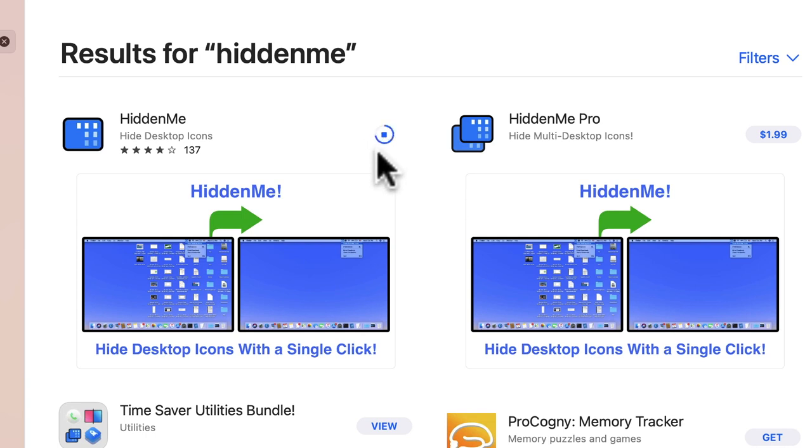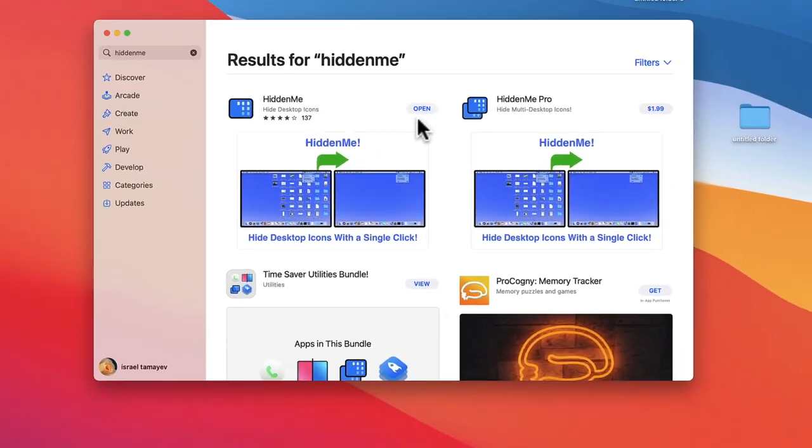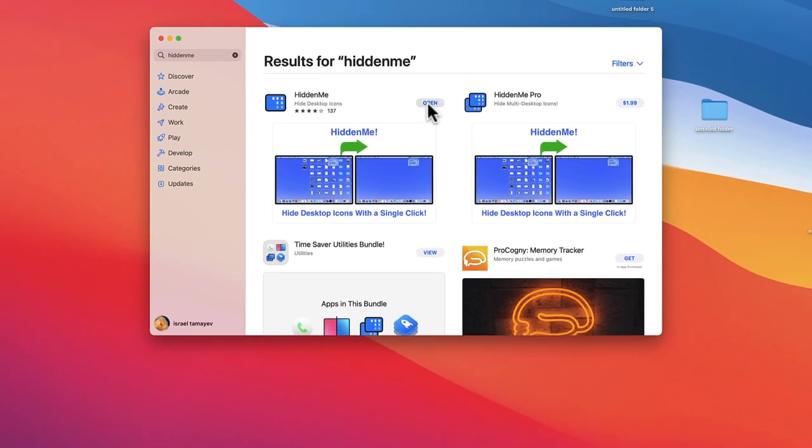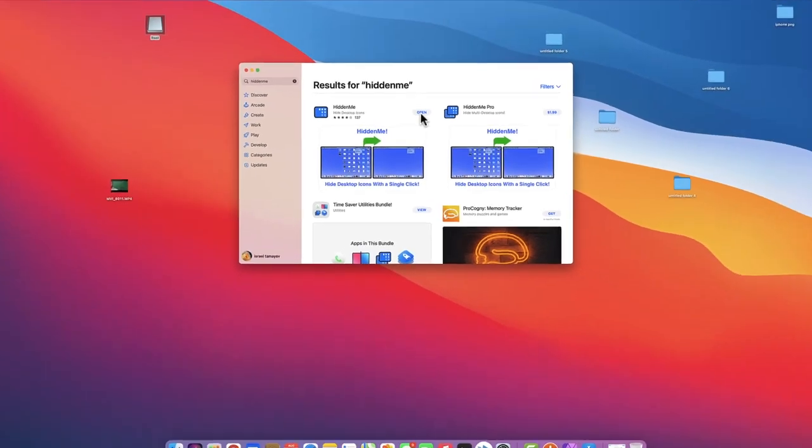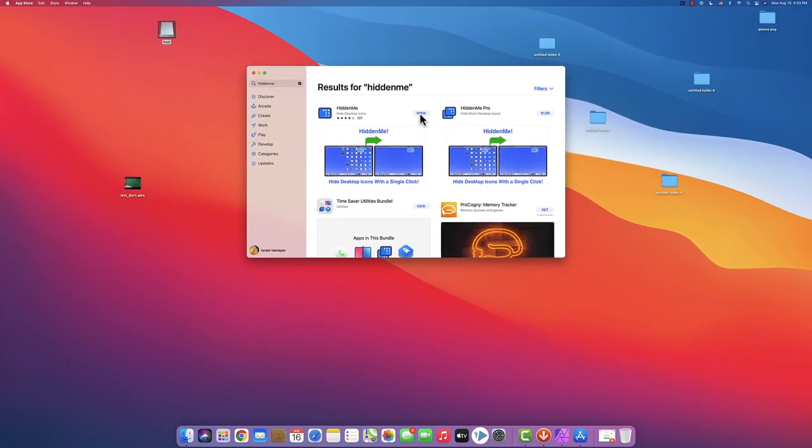The free version is okay, it's doing the job. And now let's just download it and install it. Okay, once it's installed, let's open it up.